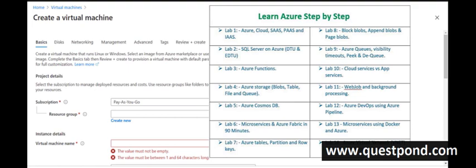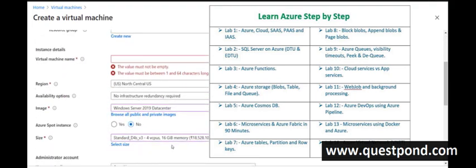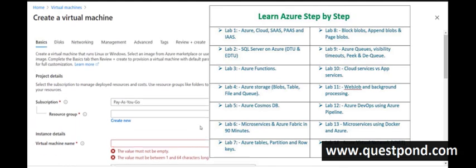An important note: this AZ-900 course is targeted towards certification. If you want to learn Azure more practically — like creating a virtual machine, filling in configuration values, and connecting via RDP — I suggest watching my 'Learn Azure Step by Step' course on this channel. That course is more practically oriented, covering how to do things, and is over 12 hours. The goals of the two courses are different, so please check that out for hands-on learning.